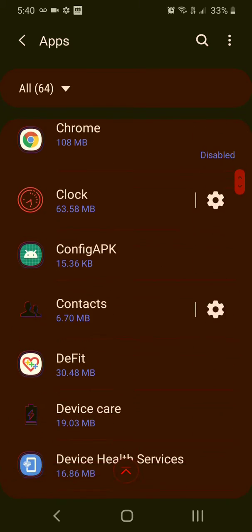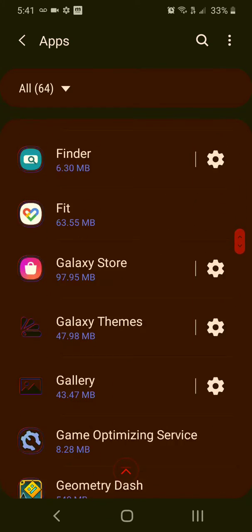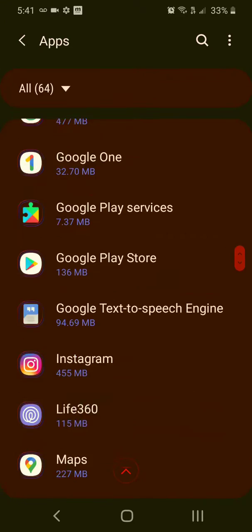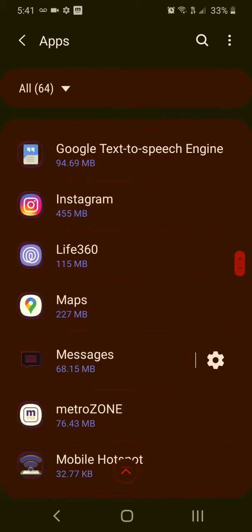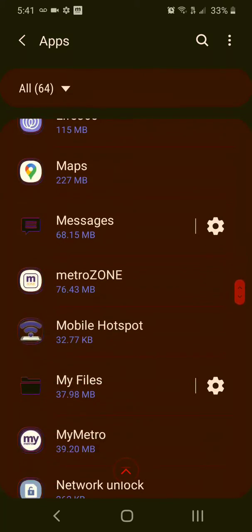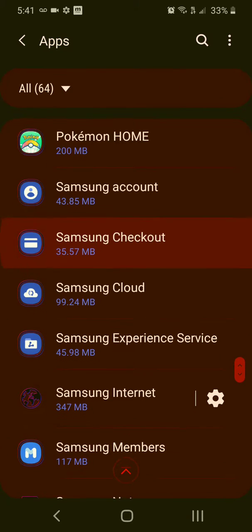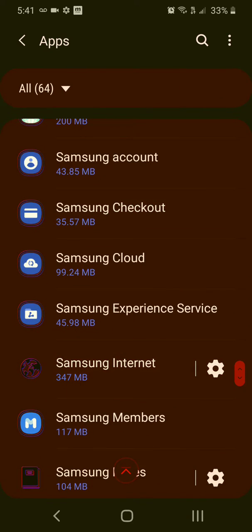Then you want to go to Chrome or whatever internet app you use. I'll use Samsung Internet.